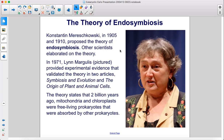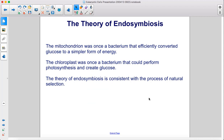Konstantin Marischkowski, in 1905 and 1910, proposed the theory of endosymbiosis. Other scientists elaborated on the theory. In 1971, Lynn Margulis, pictured, provided experimental evidence that validated the theory in two articles: "Symbiosis and Evolution" and "The Origin of Plant and Animal Cells." The theory states that two billion years ago, mitochondria and chloroplasts were free-living prokaryotes that were absorbed by other prokaryotes. The mitochondrion was once a bacterium that efficiently converted glucose to a simpler form of energy. The chloroplast was once a bacterium that could perform photosynthesis and create glucose. The theory of endosymbiosis is consistent with the process of natural selection.